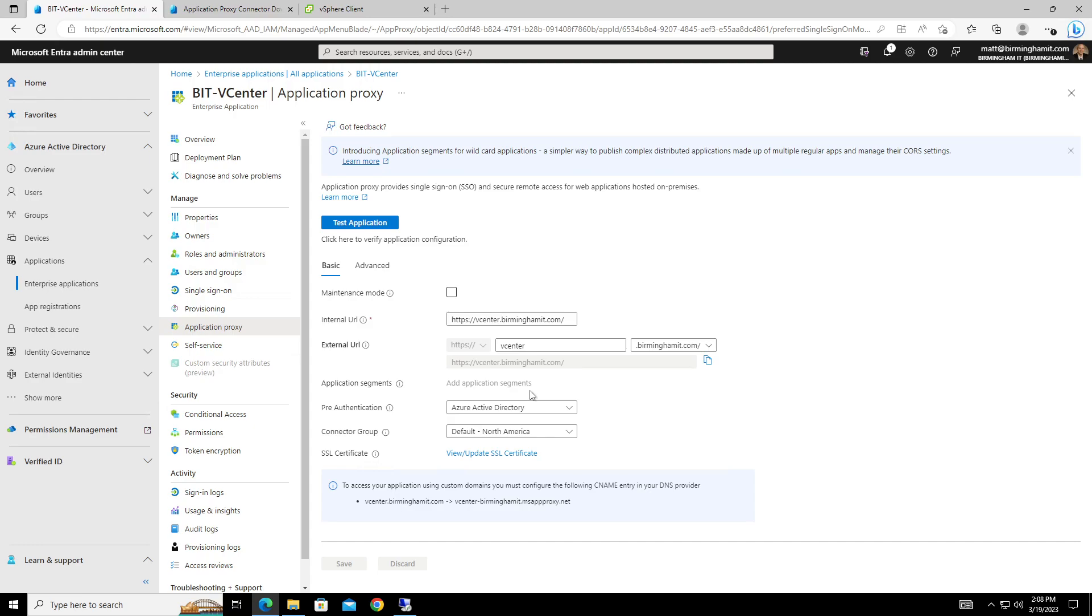And then once they're there, they're actually relayed then over using the app proxy agent to your internal web app. And then from there, they can access the webpage securely without having to do VPN, without having to do port forwarding. So it can be very convenient to manage and monitor.